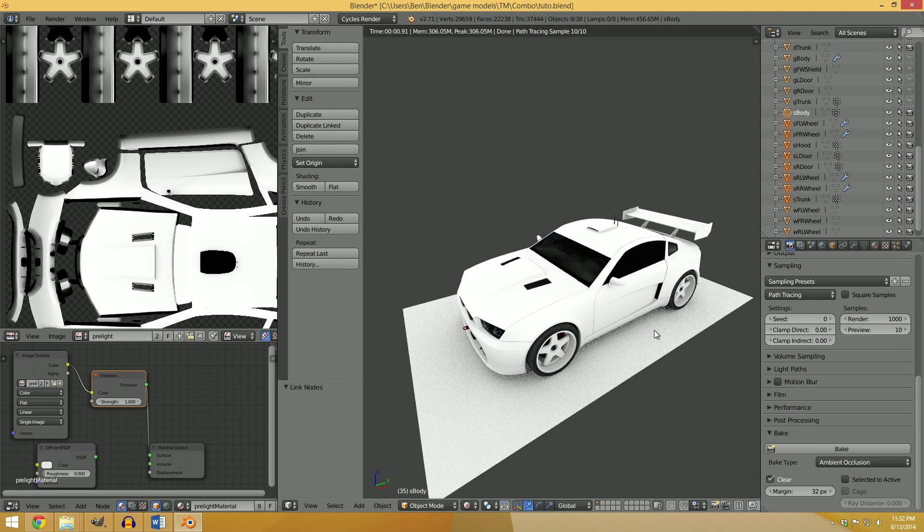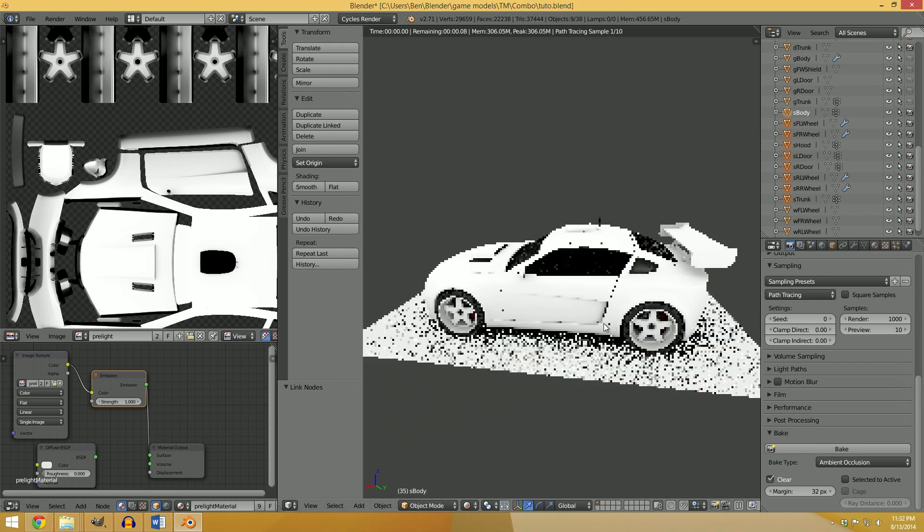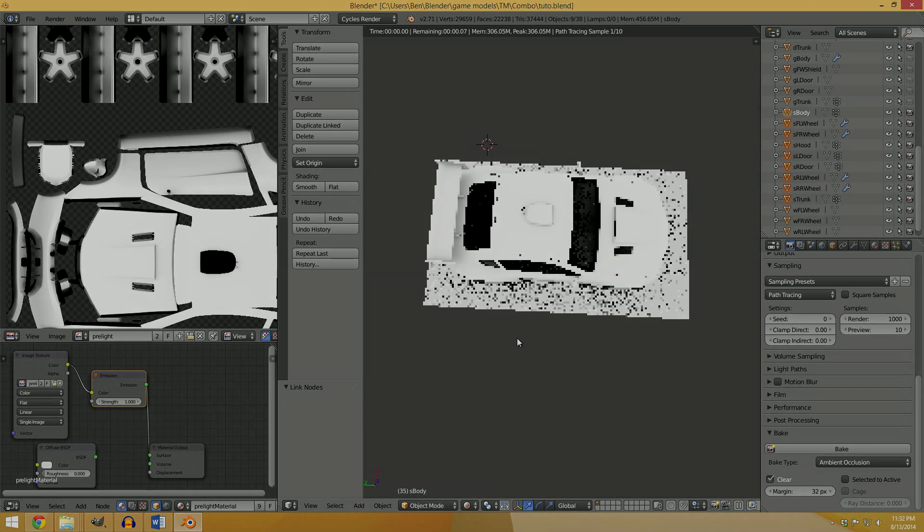So that's all for this tutorial, and hopefully you understood how to use Cycles Baking.